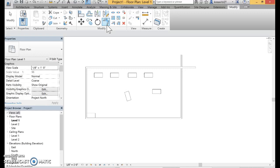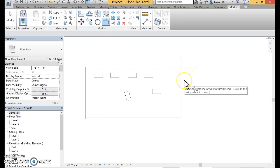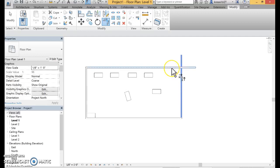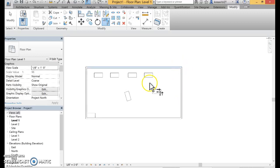Click on that, and then you always want to click on the part of the wall you want to keep. I'm going to click on this part of the wall because I want to keep it, and I want to click on this part. And it's automatically going to make that corner for me.